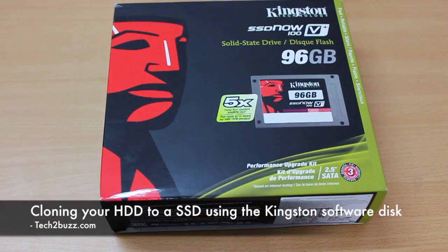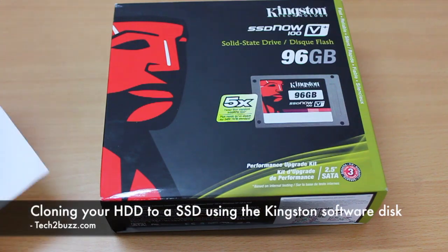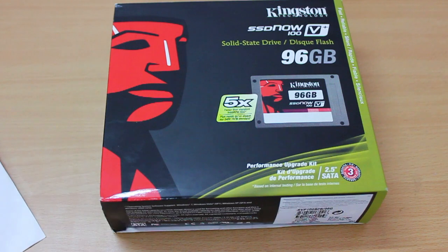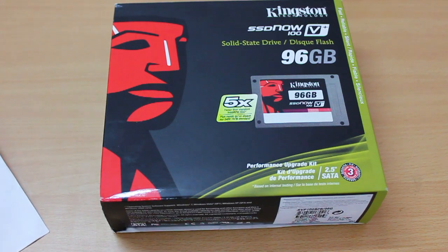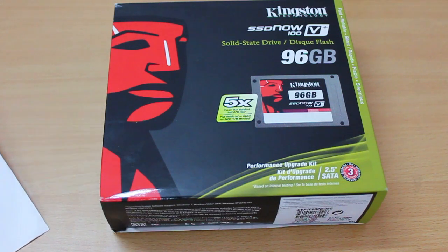Hi there, this is Ranjit from tech2buzz.com and in this video I'm going to show you how to migrate your data from your standard hard drive to SSD drive.